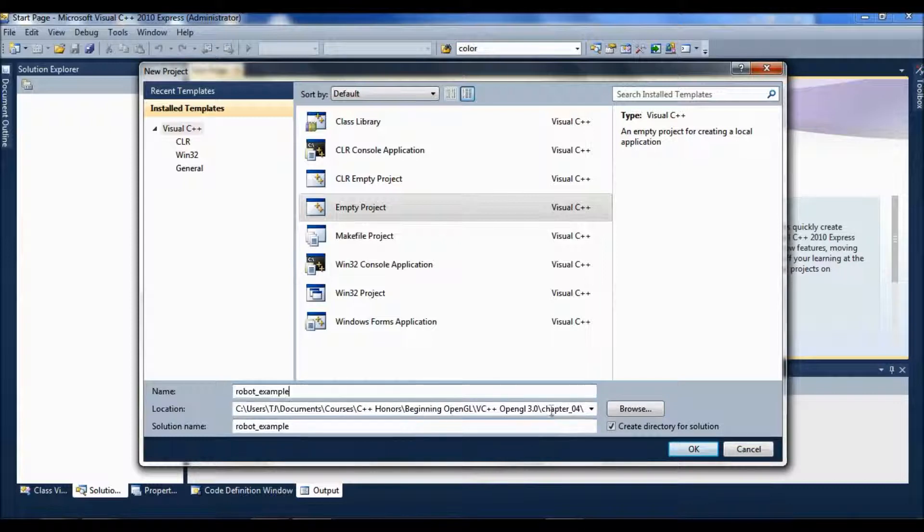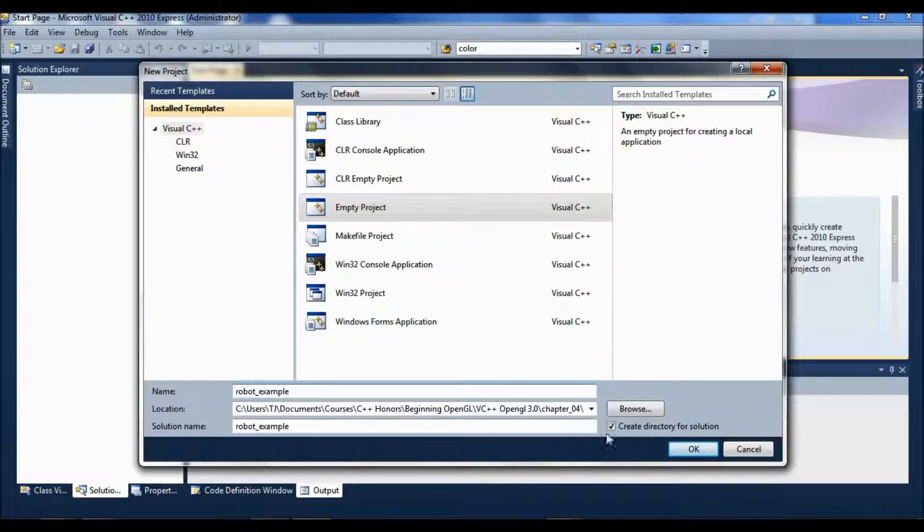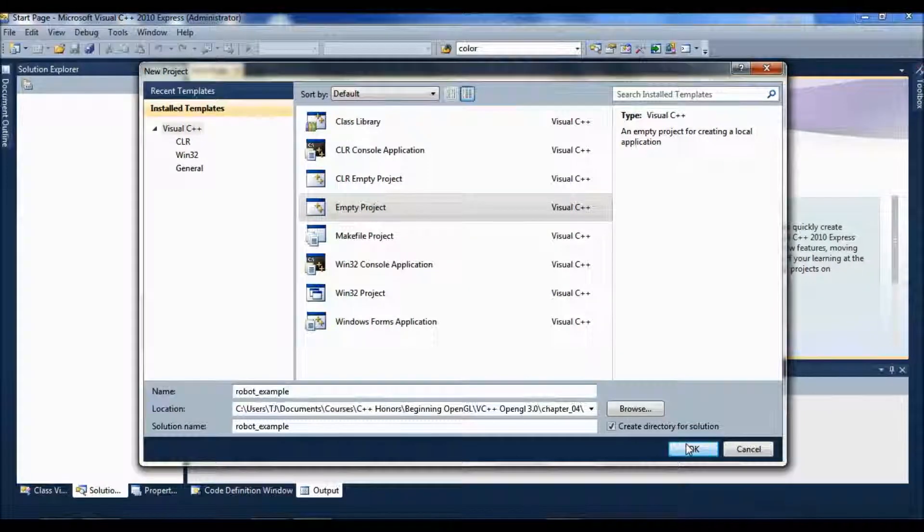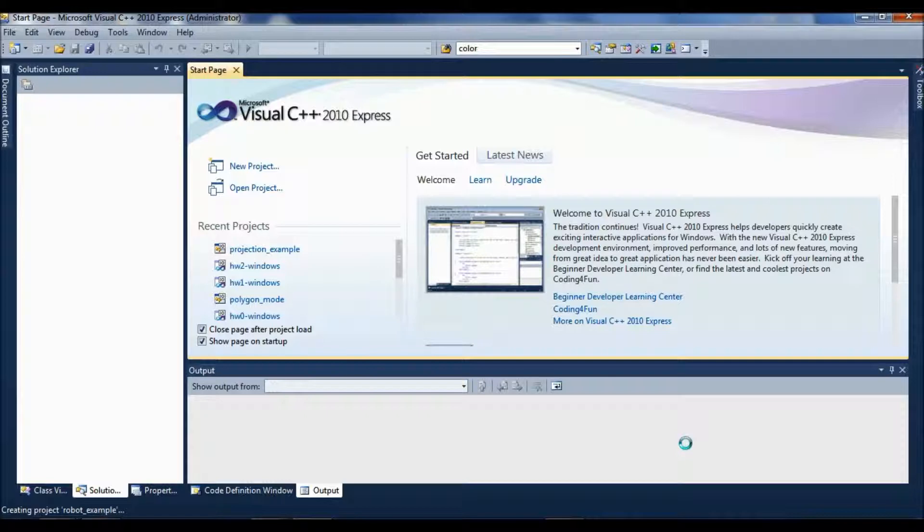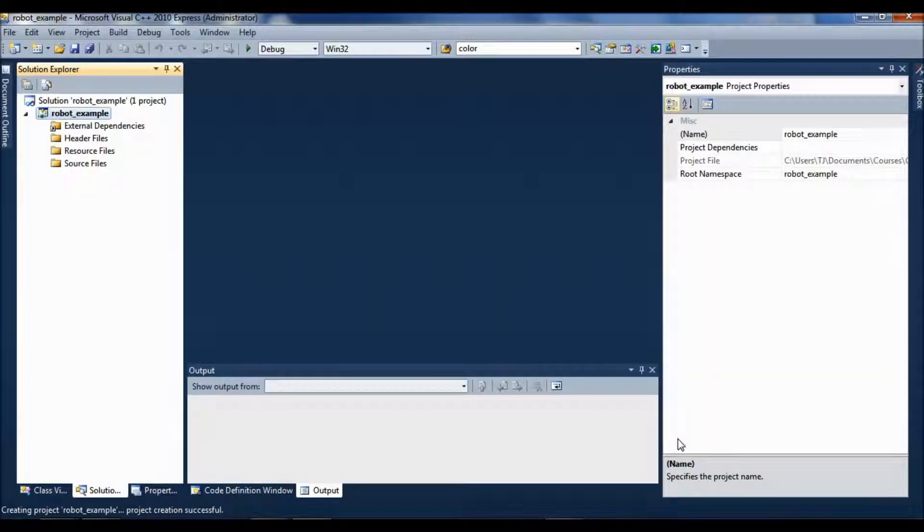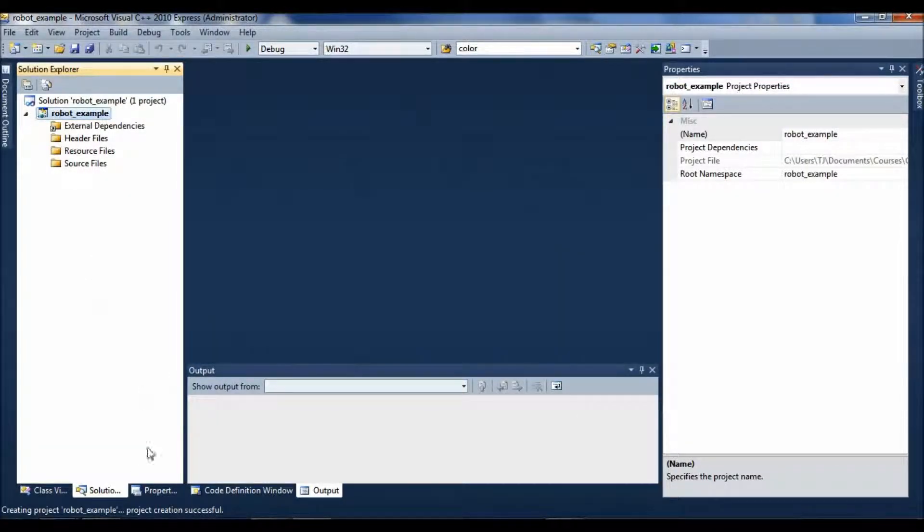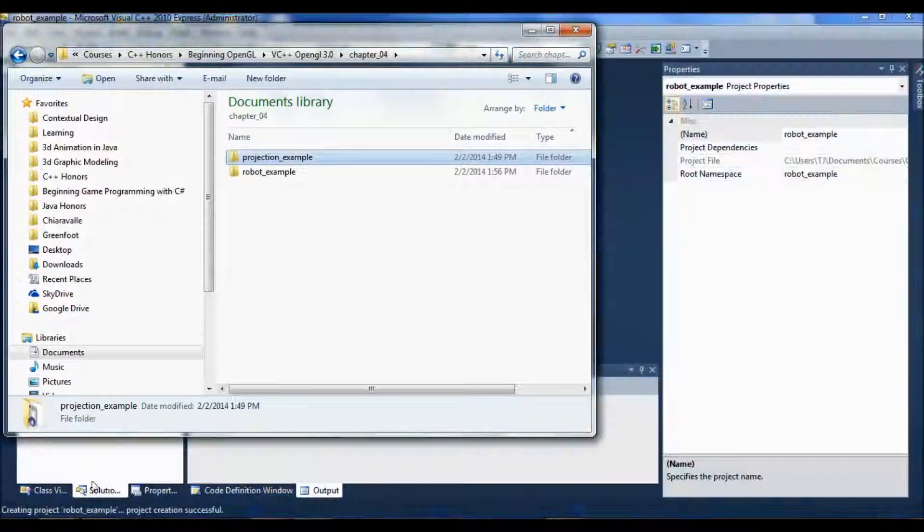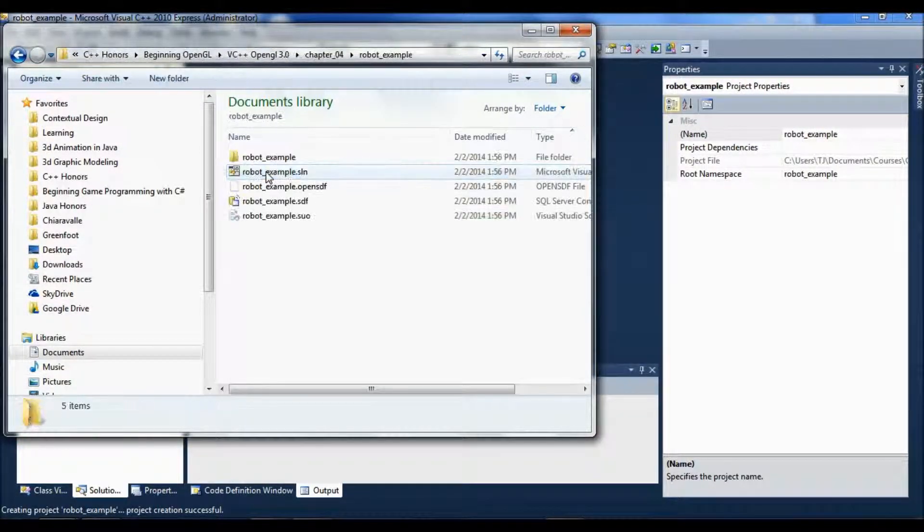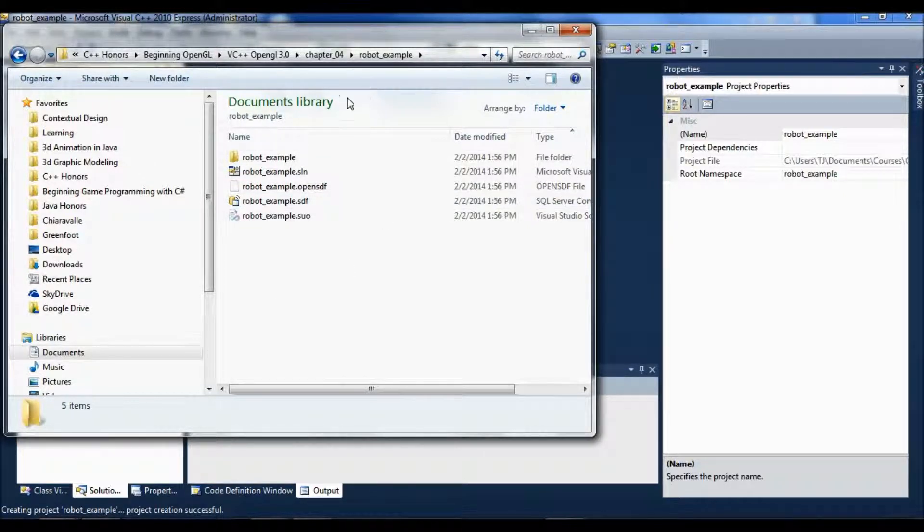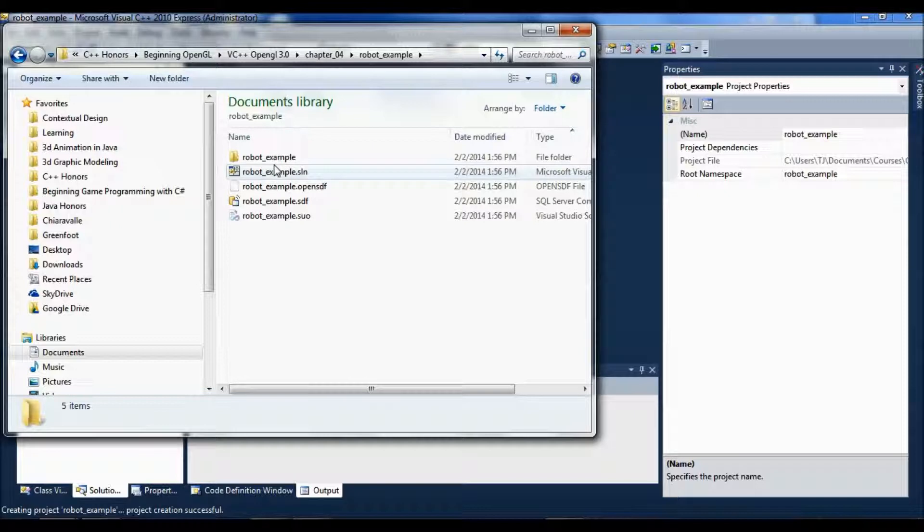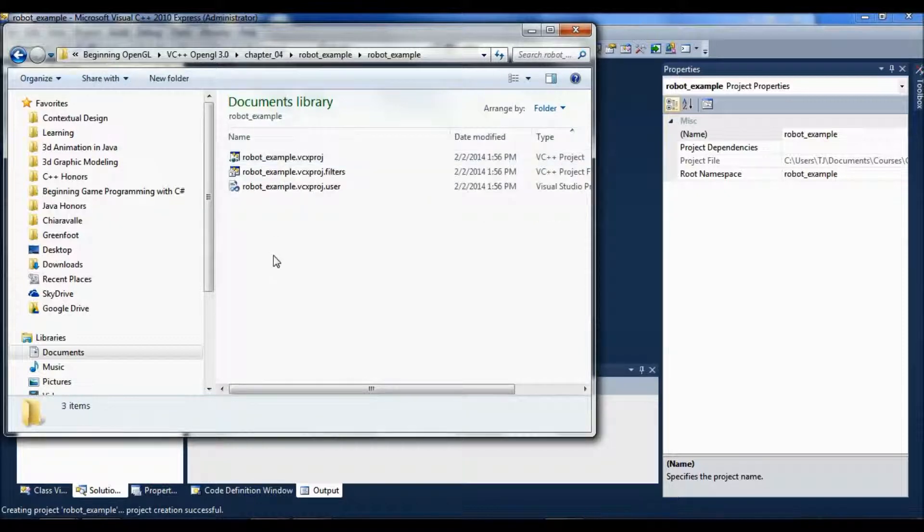I've already set up my separate set of Chapter 4 projects. I already set up my directory here. So I'm just going to say OK, and it'll create the folders and everything. So now I have Robot Example here and inside the Robot Example folder is another Robot Example folder. That's the one I'm going to go to.